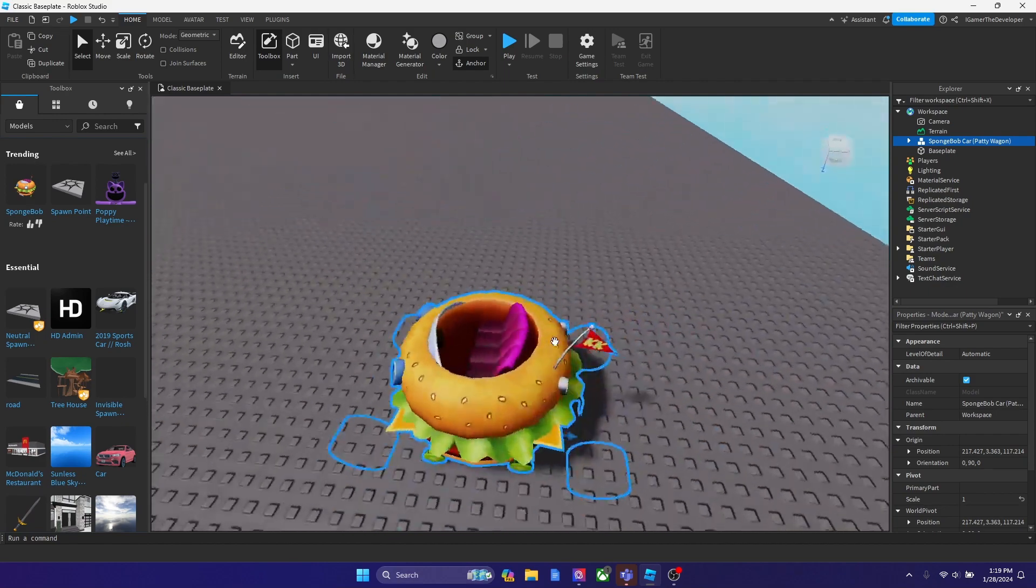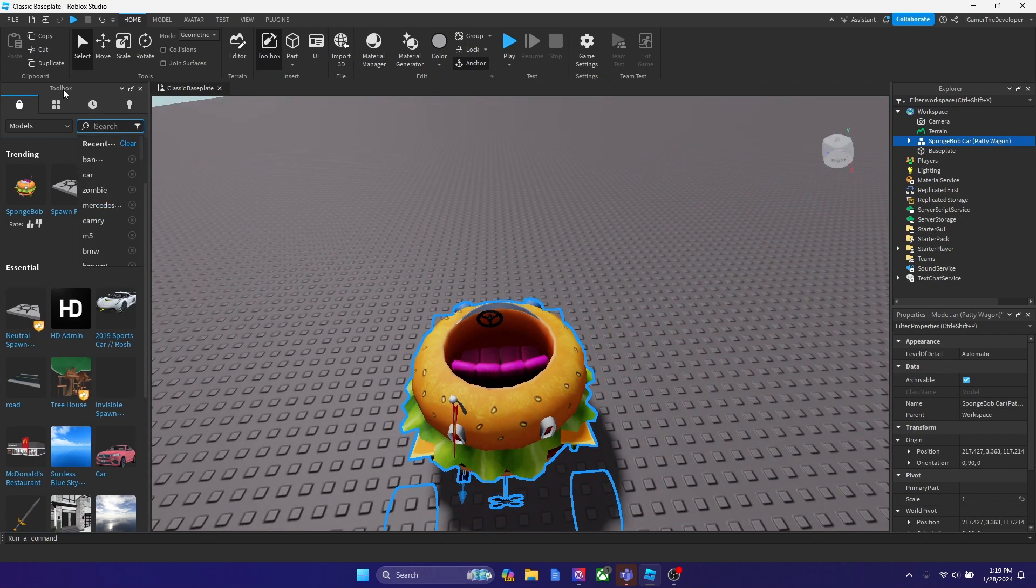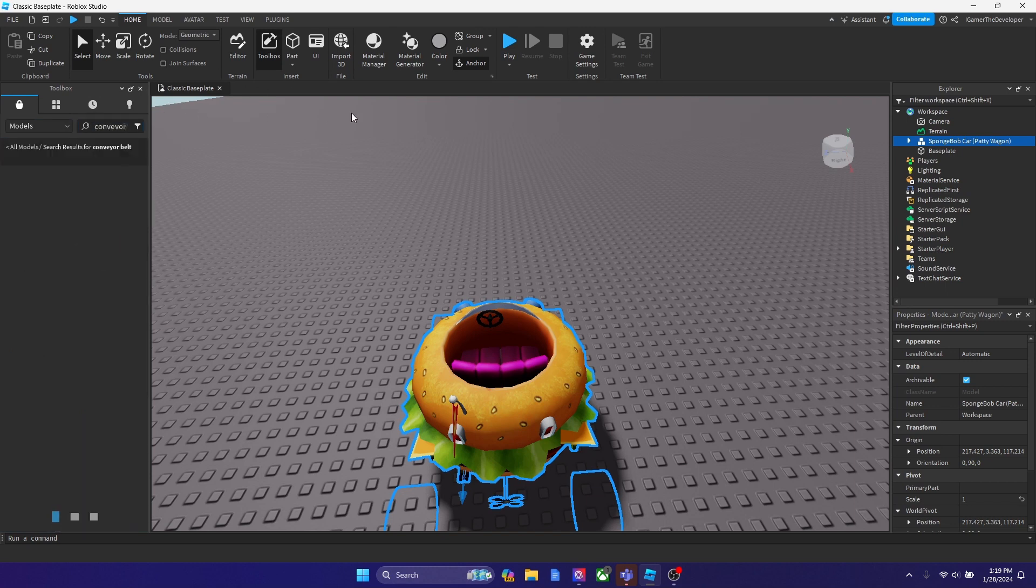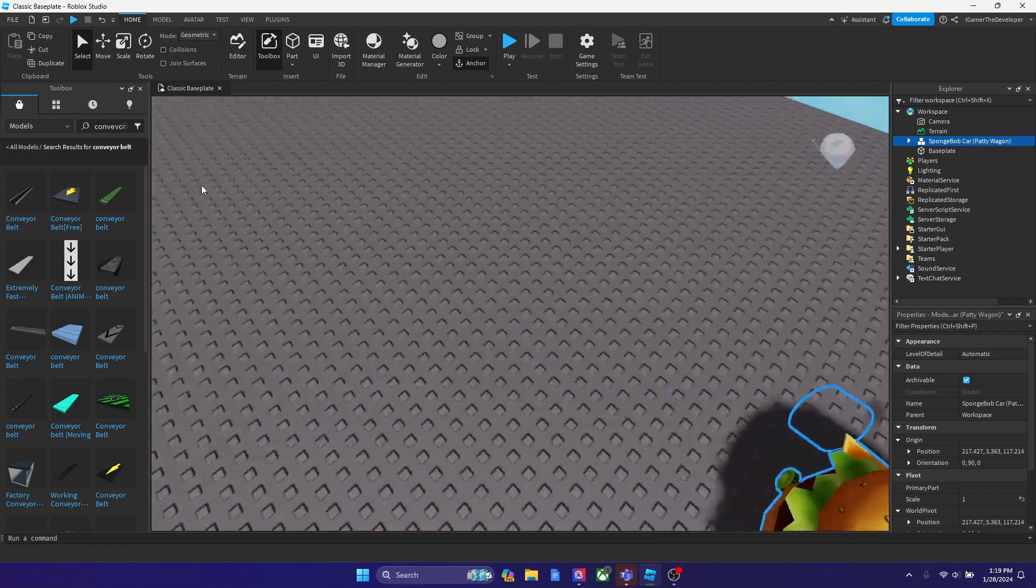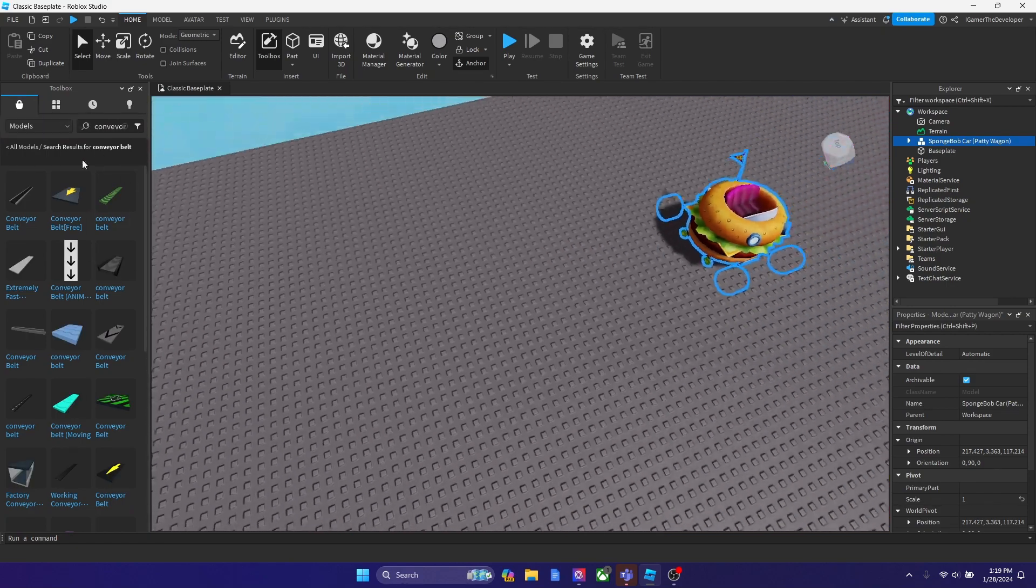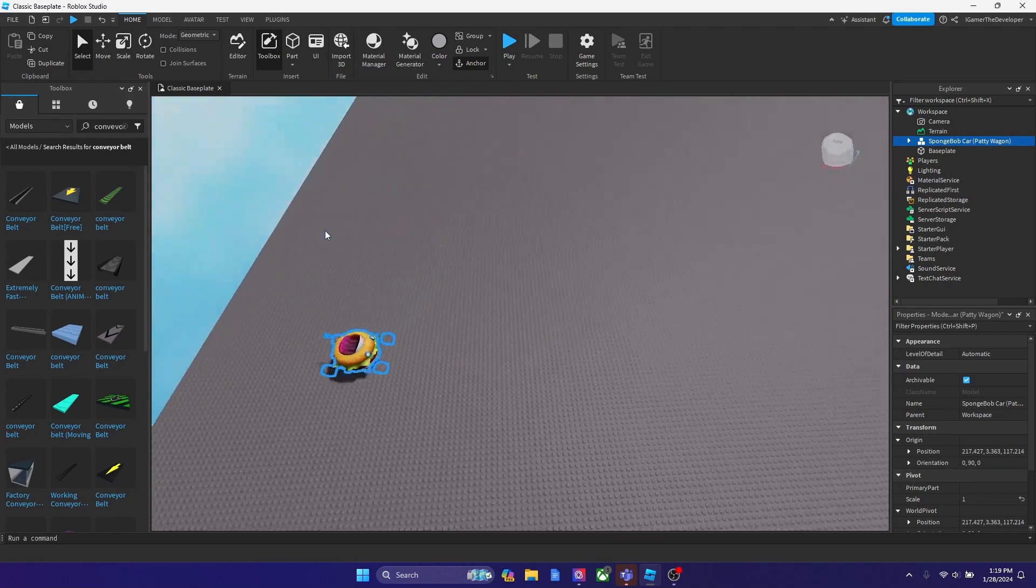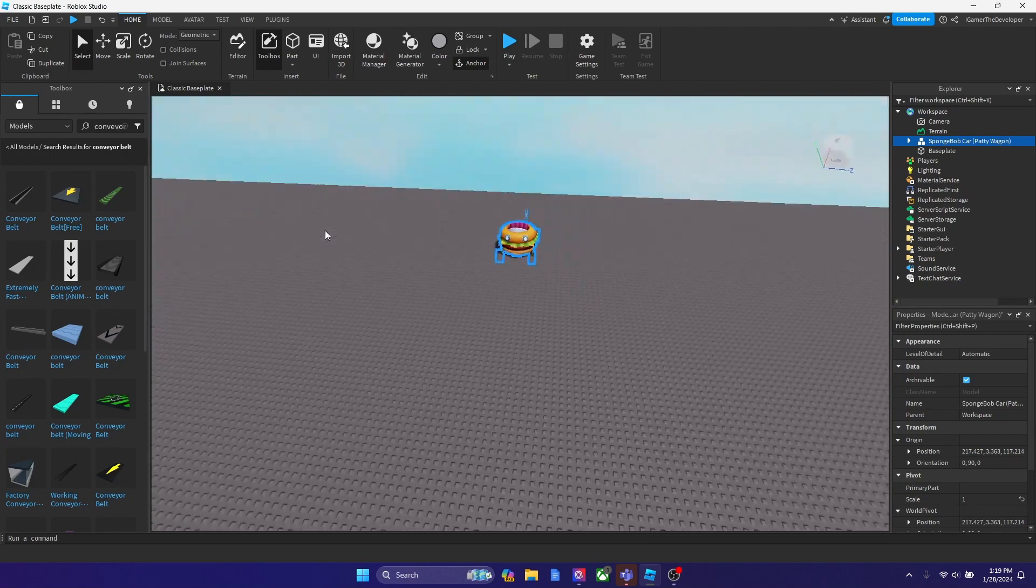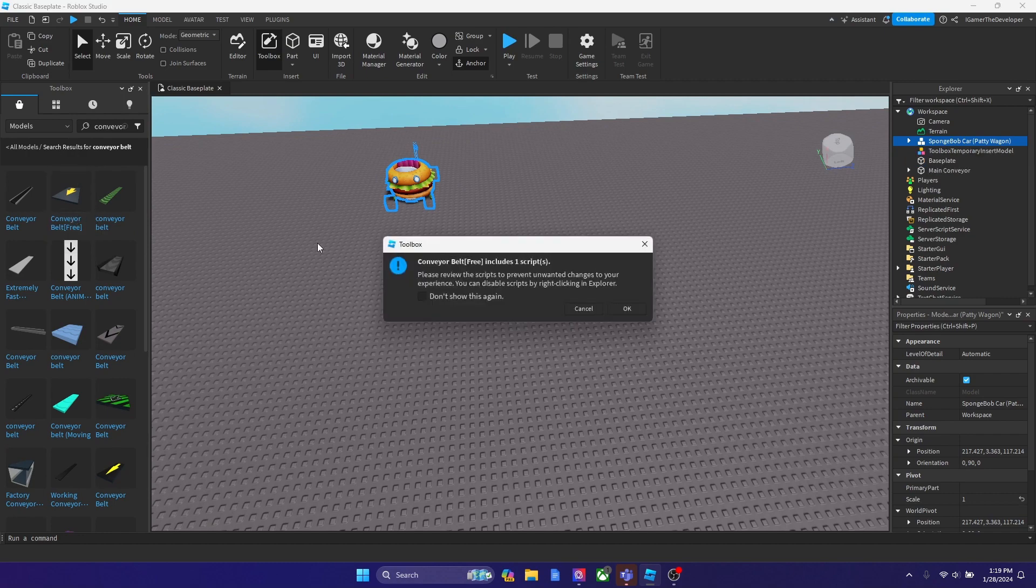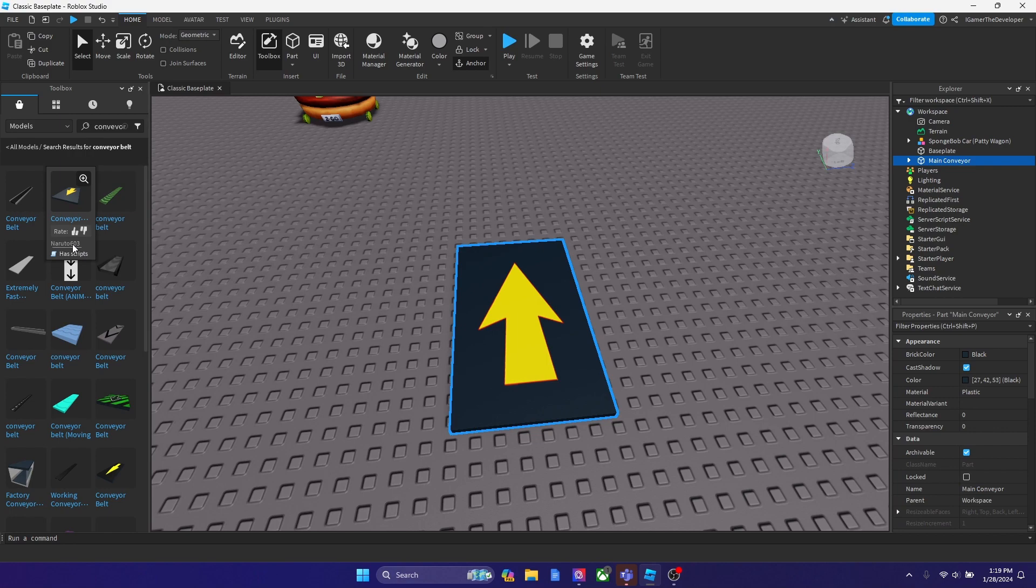The next thing you want to do is open up the toolbox over here and search up conveyor belt. And if you do not want to look for it on the toolbox, then I'll put a link below too. Now the next thing I want you guys to do is put this one over here, put the conveyor belt you want, but I highly suggest this one. I'll put the link down below and shout out to Naruto603 for making this.